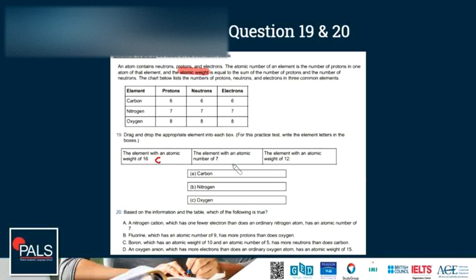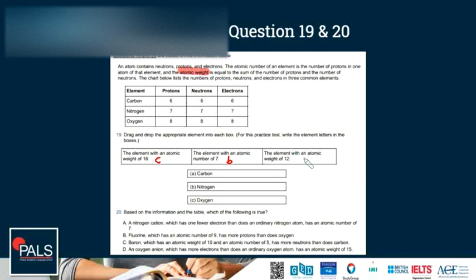The element with the atomic number 7: the atomic number is the number of protons in one atom of that element. Which element has 7 protons? That is nitrogen, so our element here is B. The element with the atomic weight of 12: 6 protons + 6 neutrons is carbon, 6 + 6 = 12. So the last one is carbon, A.